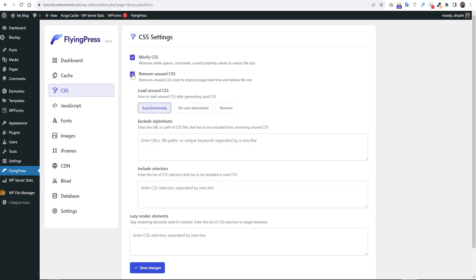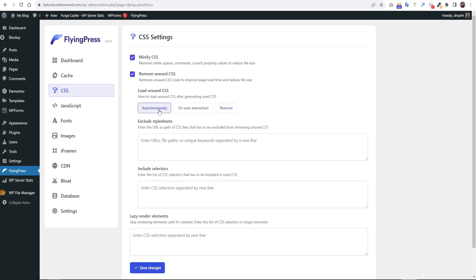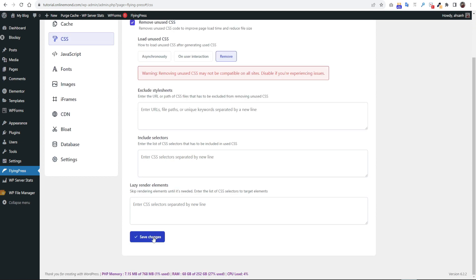Remove unused CSS is an awesome feature to improve website speed. Click remove. You can see it showing a warning there that this option might not work for all websites. So if this option does not work for your website then go back to asynchronously option. But remove option will give you the best score. Then click save settings.